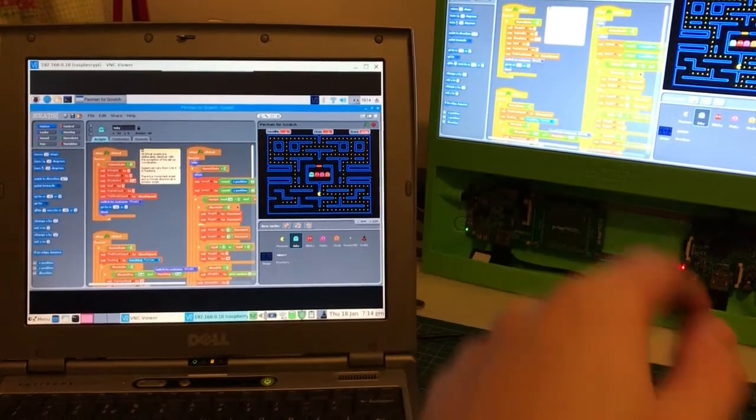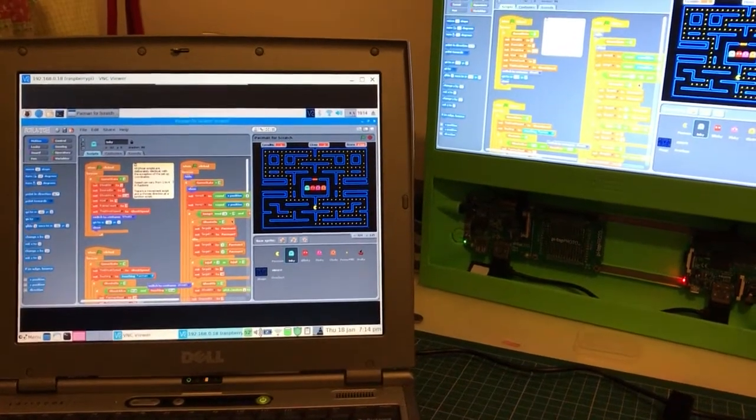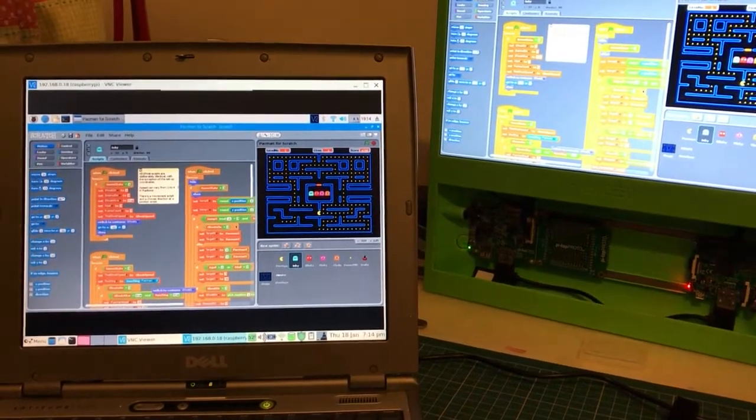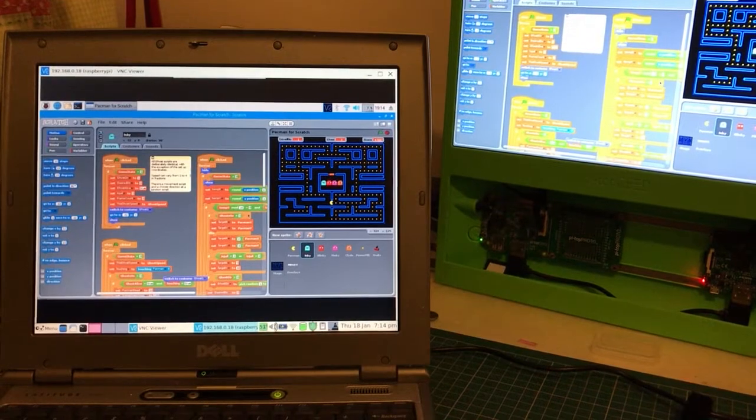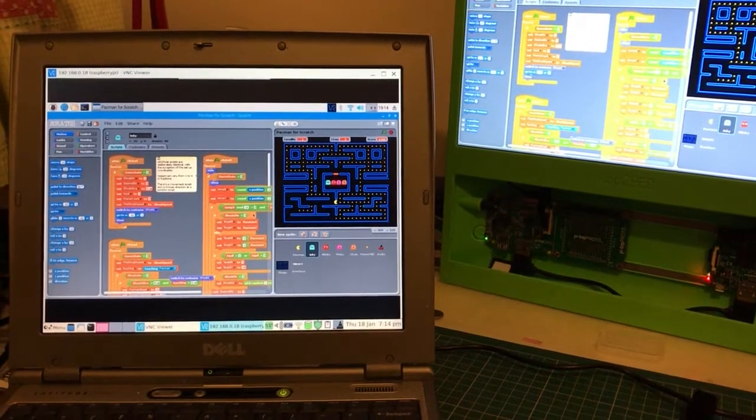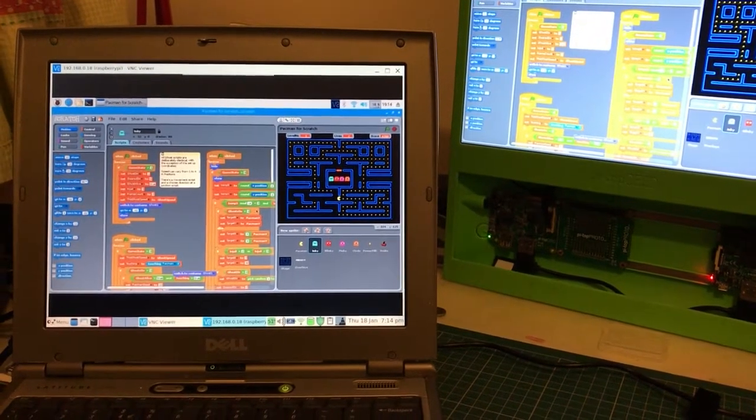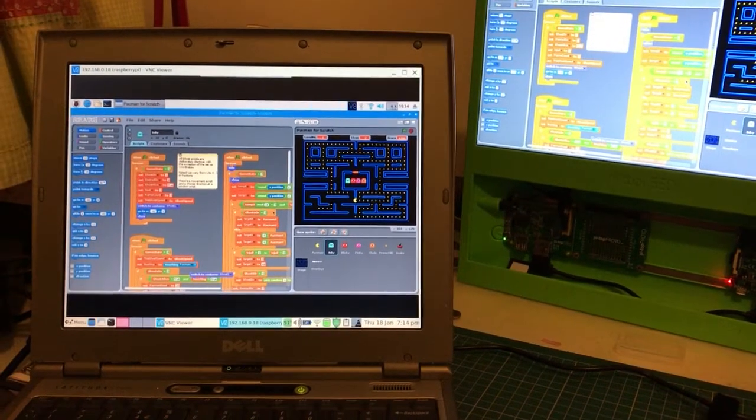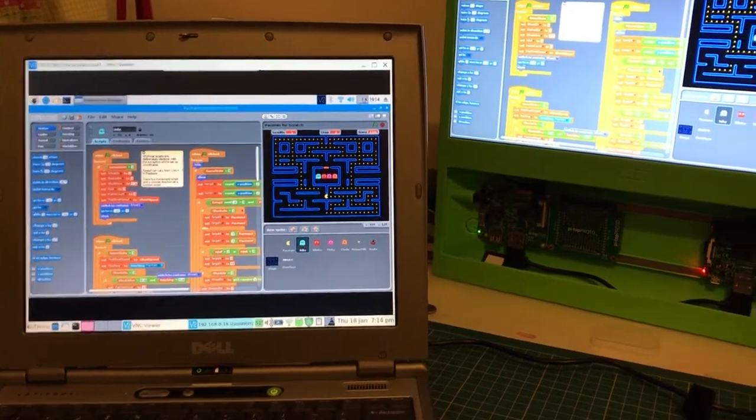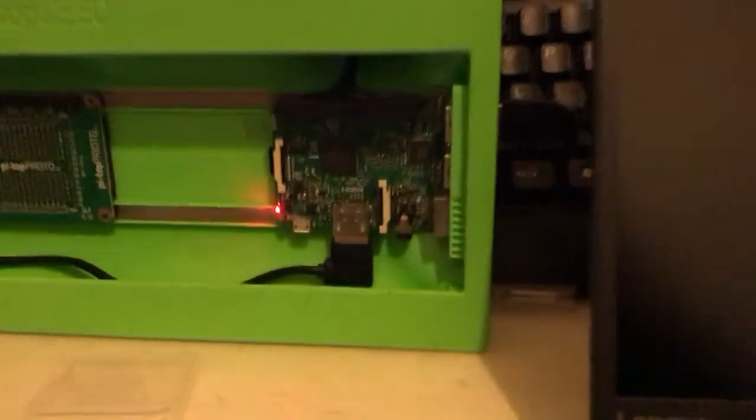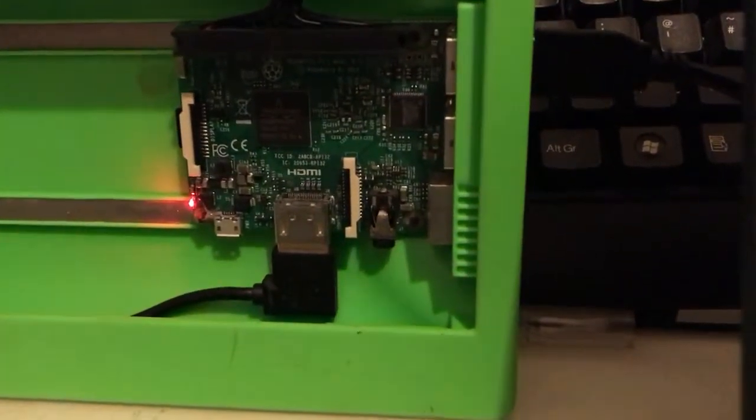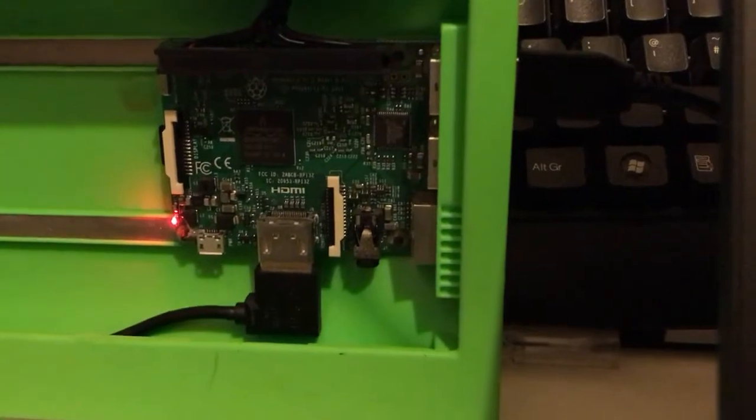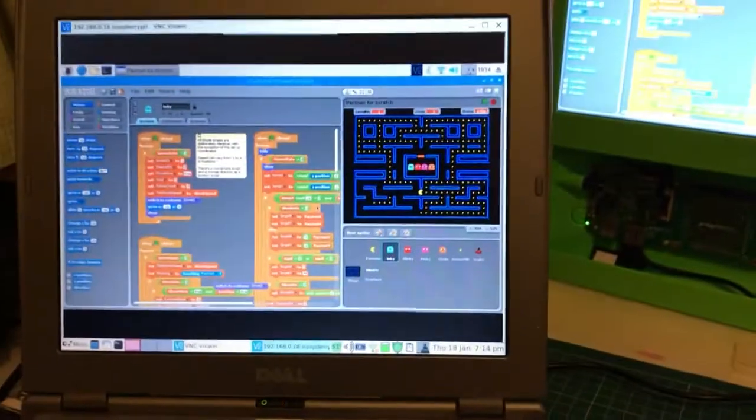It's a 2.4GHz connection, so not the fastest in the world, but they're connecting to each other over WiFi. The Raspberry Pi doesn't have an ethernet cable in it either, that's just a keyboard attached to it. This is completely being done over WiFi.